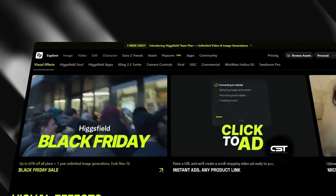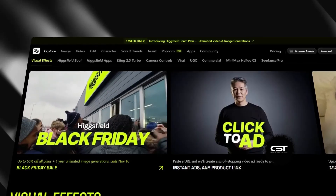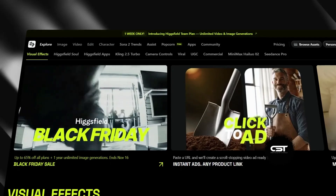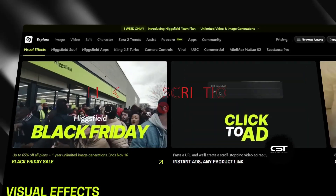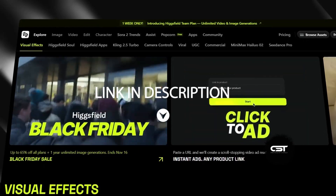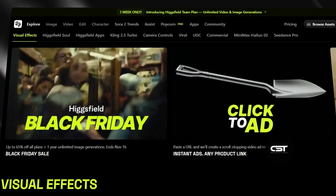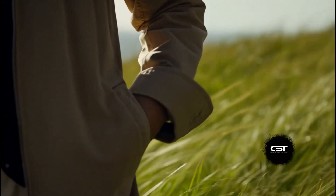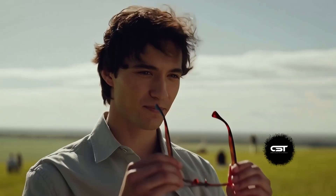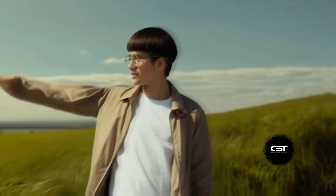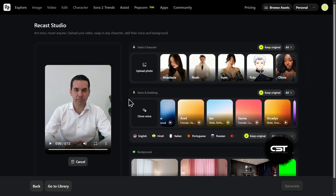The timing on this is pretty wild — HiggsField's having an insane Black Friday sale right now. I've even got a link for an extra discount on top of their sale price; check the description to see if you're eligible. But honestly, forget everything for a minute and watch this workflow first, because this is the part that will actually change how you make content. To show you, I took this 12-second master clip — let's just play it so you know exactly what we're working with.